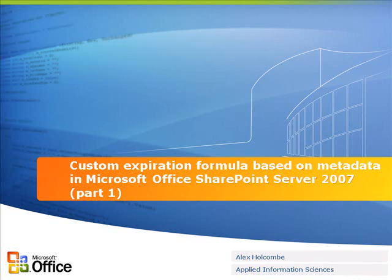In this first part, we're going to get all the pieces in place for our custom expiration formula, and in the second part, we'll implement the logic to use the metadata as part of our formula.